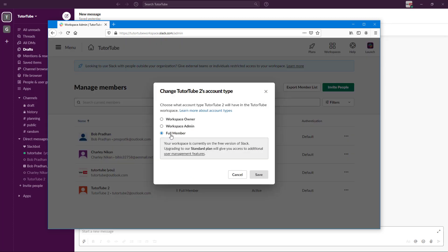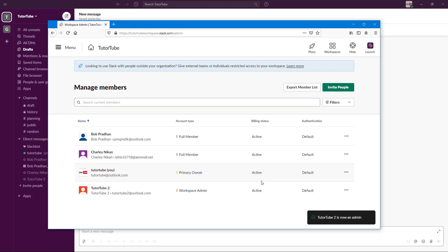By default, it's the full member. So that person is a member, they won't be able to change any of these settings as I can. But if I want them to, then I can make them a workspace admin just like this and press OK.